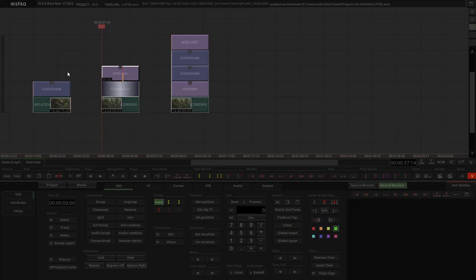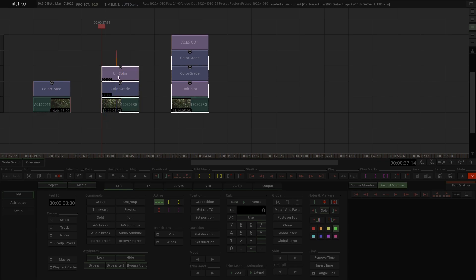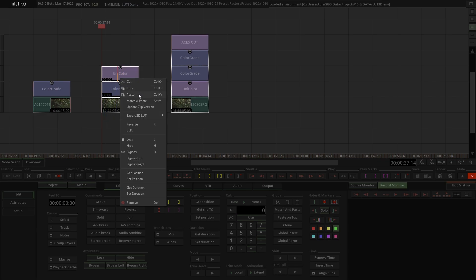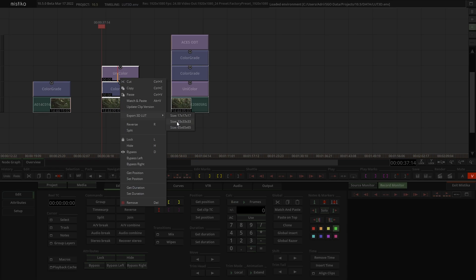We can export the full stack as a LUT from the time space by selecting it, right click, and again selecting the export 3D LUT option. In this case, the LUT will include the grade and the color space transformation.